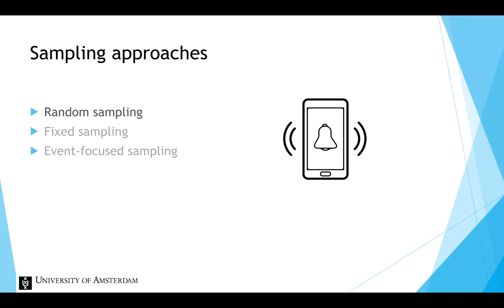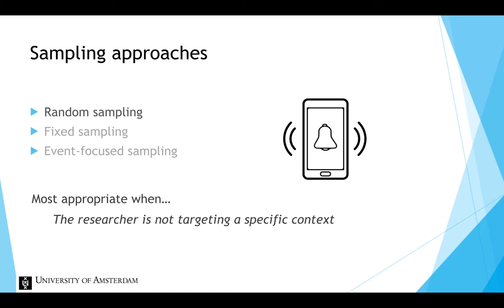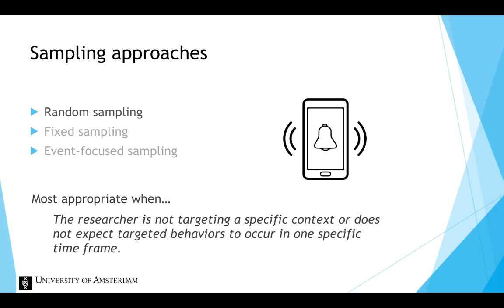This sampling approach is most appropriate when the researcher is not targeting a specific context, or does not expect targeted behaviors to occur in one specific time frame.